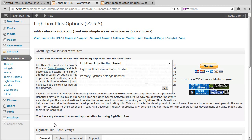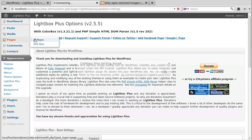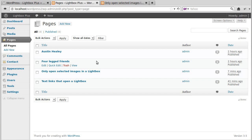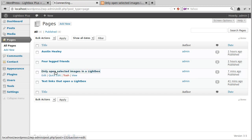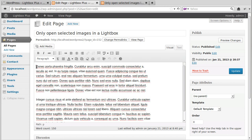And now we'll make a page. So we go to All Pages, I think I've got a page somewhere that's half made. Here we go. Only open Selected Images in a Lightbox.